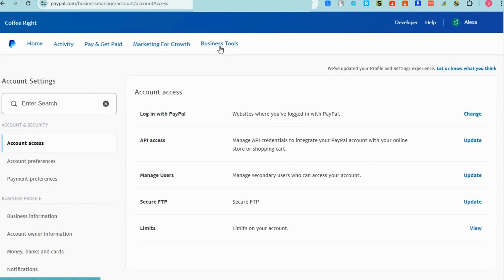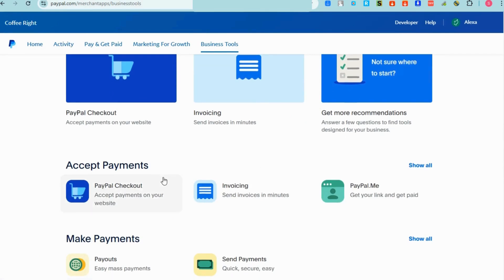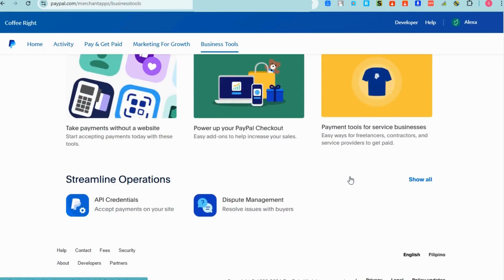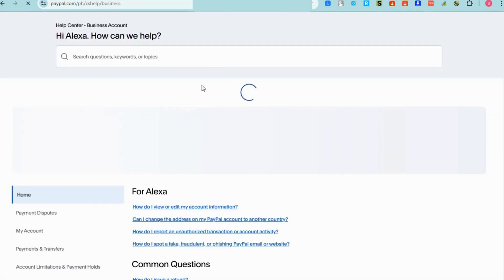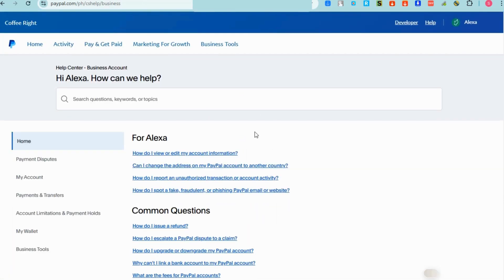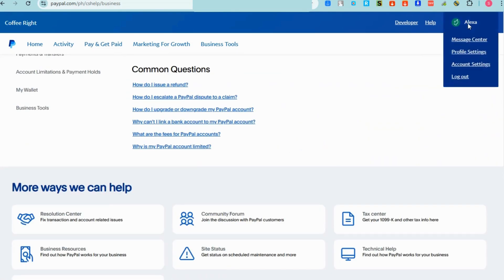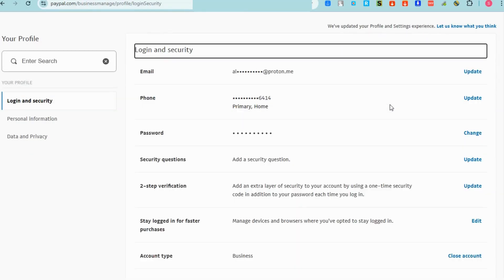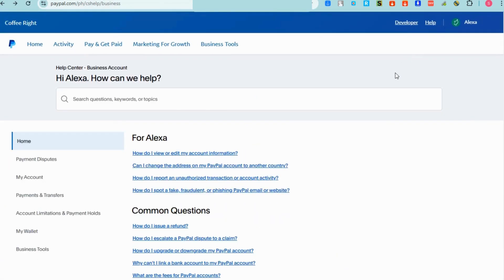Under 'Business Tools,' you can see information like integrations, payments, invoicing, collections, and more. Basically, this is what a PayPal Business account looks like and this is how easy it is to set one up. If you want to know more or encounter any problems, go to customer service or look for articles that can help. If you found this video helpful, please like and subscribe because it helps me reach more people. See you soon!